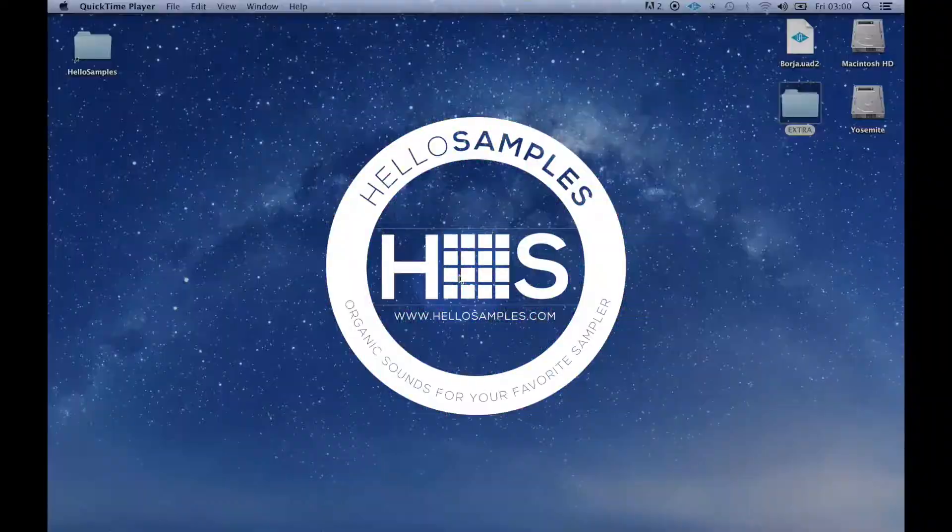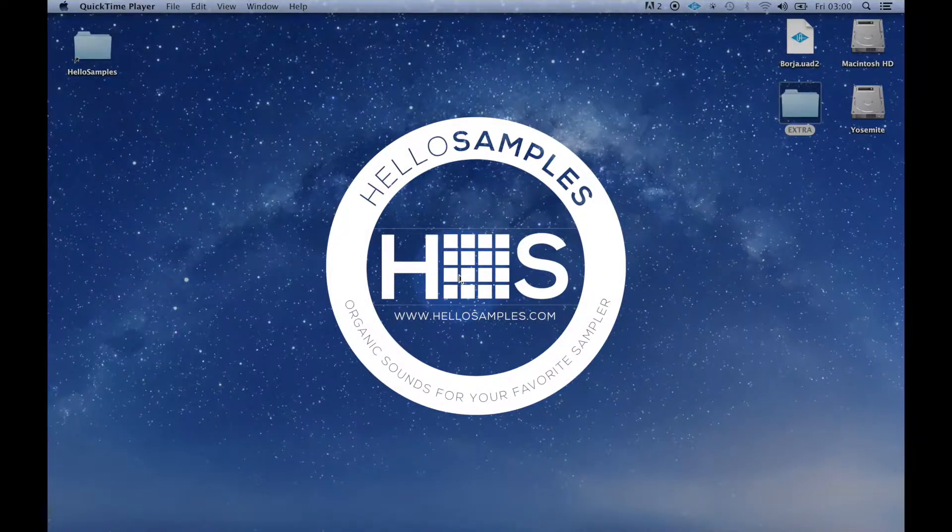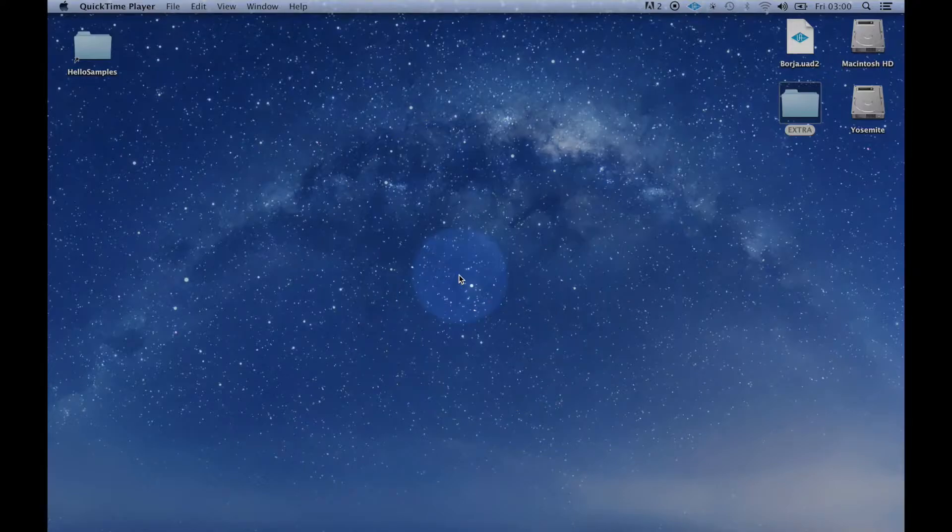Welcome to Hello Samples instructional videos. In this video we are going to see how to install and manage the user libraries.